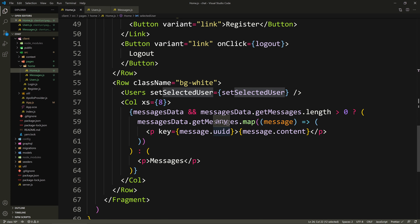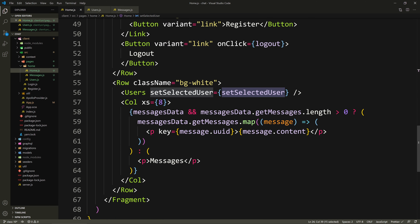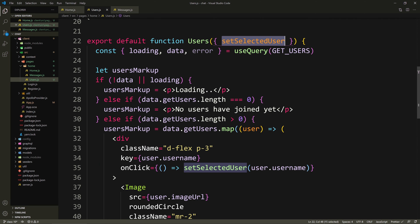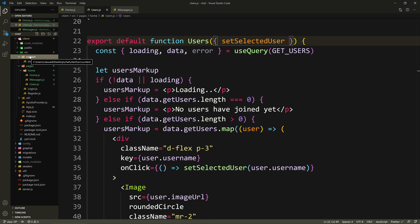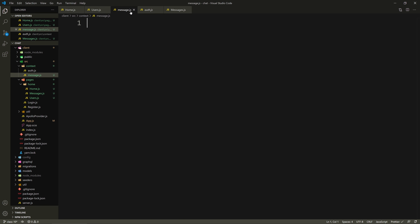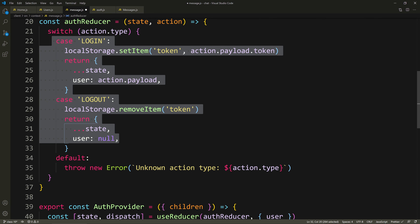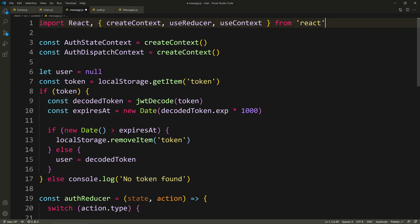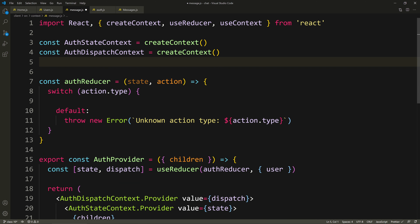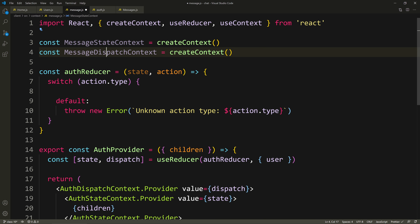Before refactoring messages, I want to create a context for messages. Passing set selected user down is not good practice — if there's another nested component, we'd have to pass another prop, which is prop drilling. Instead, we can create another context like auth context and manage messages there. I'll go to the context directory, create a new file called message.js, and copy the auth context to save time.